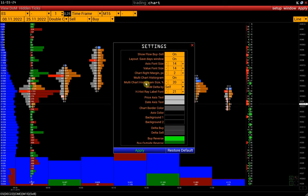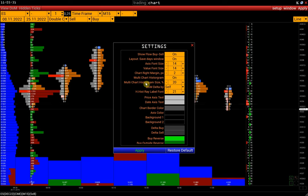Multi-chart histogram and multi-chart histogram size are applied to the multi-chart mode in the bar chart. We will have a separate video for this chart type.